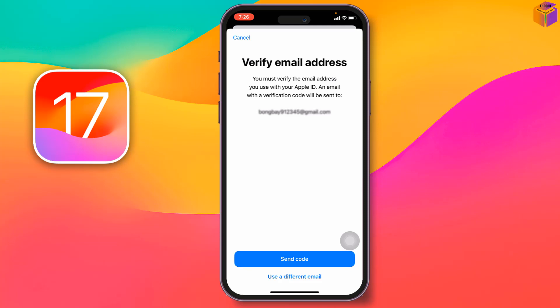You need access to the email address you used to create the Apple ID. Apple will send a verification code to that address. Open that email on another device, then tap 'Send Code.' If you want to use a different email, tap 'Use Different Email,' enter it, and they will send the code there instead.